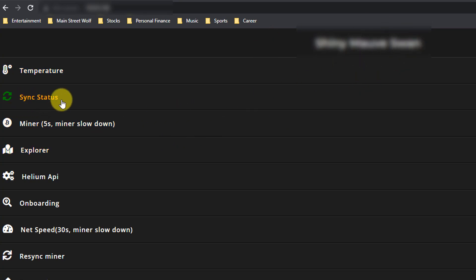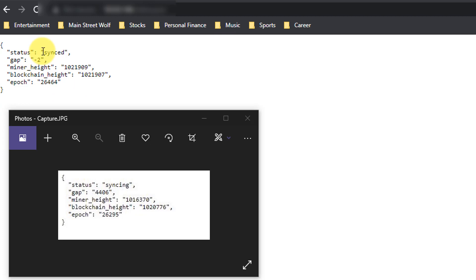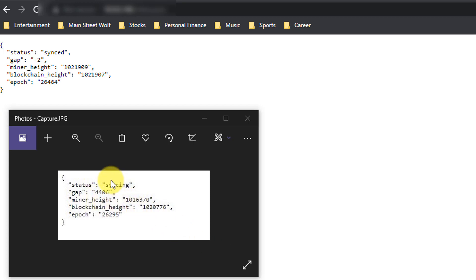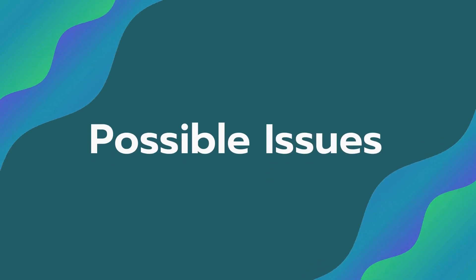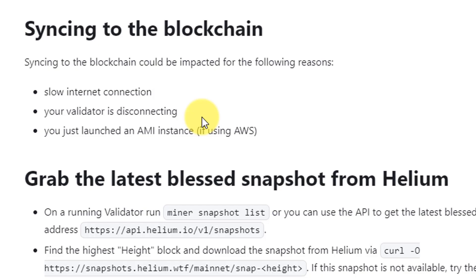Once you do that you'll be taken to this diagnoser tool. You'll see the name of your miner, and right here is where you see the sync status. If you're out of sync or syncing, you will see this be yellow. When you click it you'll see the pop-up say status is synced, and my gap is minus two, meaning my miner height is caught up with the blockchain. I also took a screenshot from when I was showing zero earnings - my gap was 4,406 blocks and status was syncing, meaning I wasn't allowed to earn any helium.